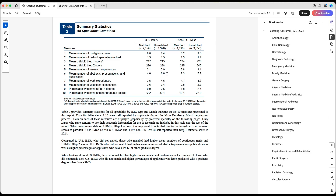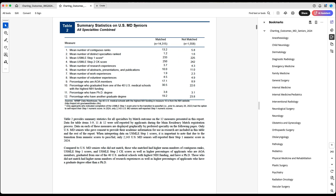Interestingly, for US IMGs, the number is actually higher for those who did not match. But for non-US IMGs, it's higher for those who matched — 8.3 versus 7.3 for those who did not match. For US MD seniors, the mean number of abstracts, presentations, and publications is 10 for those who matched and 11 for those who did not match.